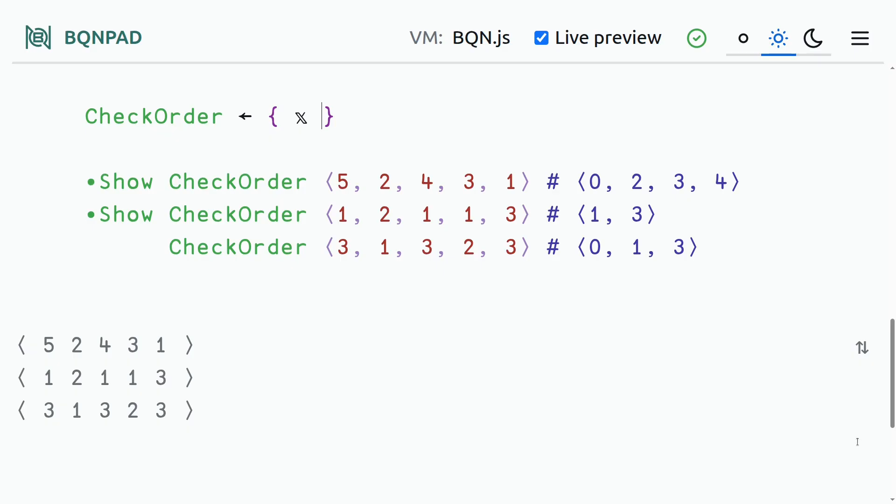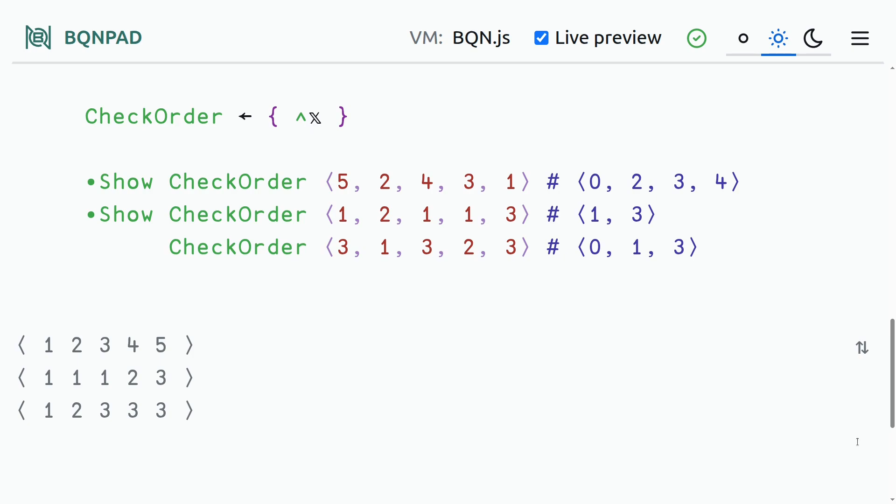The first array language we're going to look at is BQN. So the first thing we want to do is we want to sort our list. In BQN, this is a single primitive, and we now have our three different sorted lists.